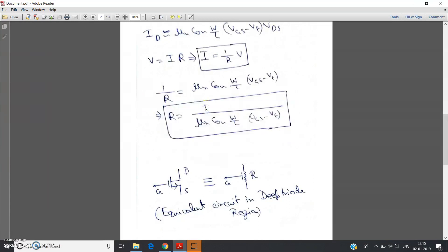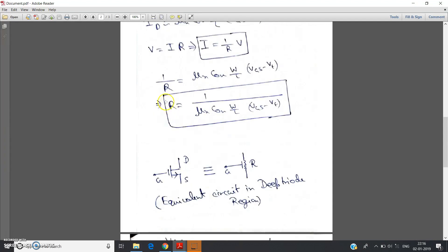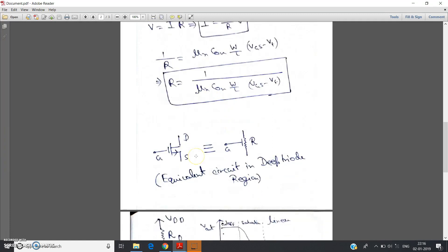So when vds is very very less than vgs minus vt, the drain current varies almost linearly with vds and the resistance offered by the MOSFET at that condition is R = 1 / [μn · Cox · (W/L) · (vgs − vt)]. This resistance is present between drain and source because id flows between drain and source. No need to consider drain-gate or source-gate — only between drain and source.